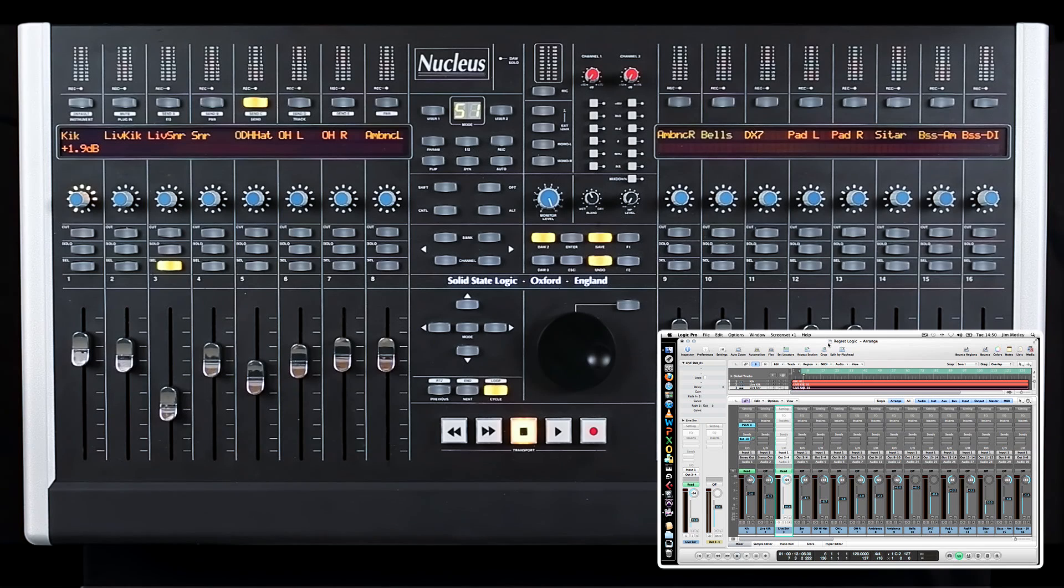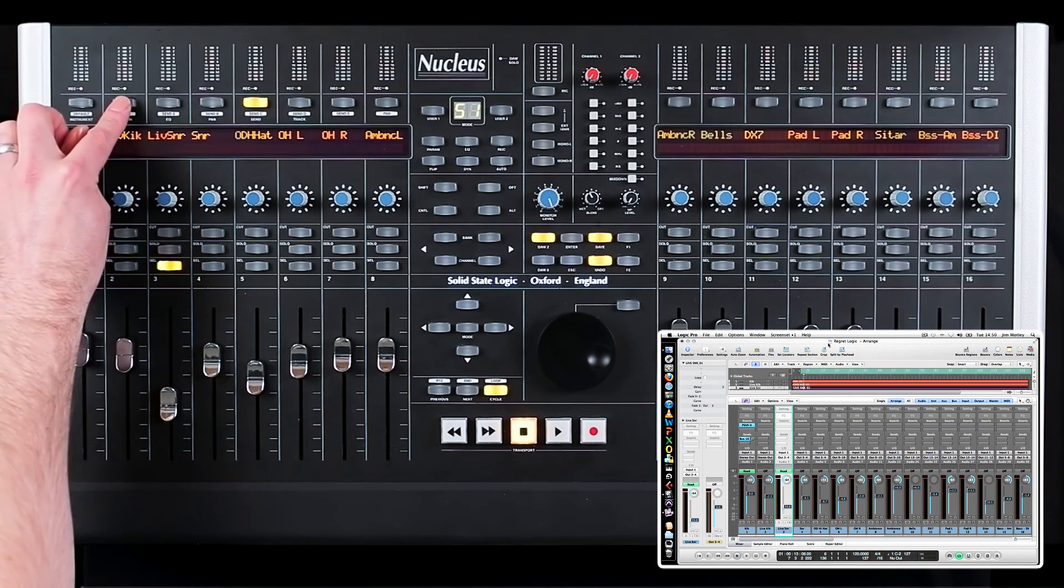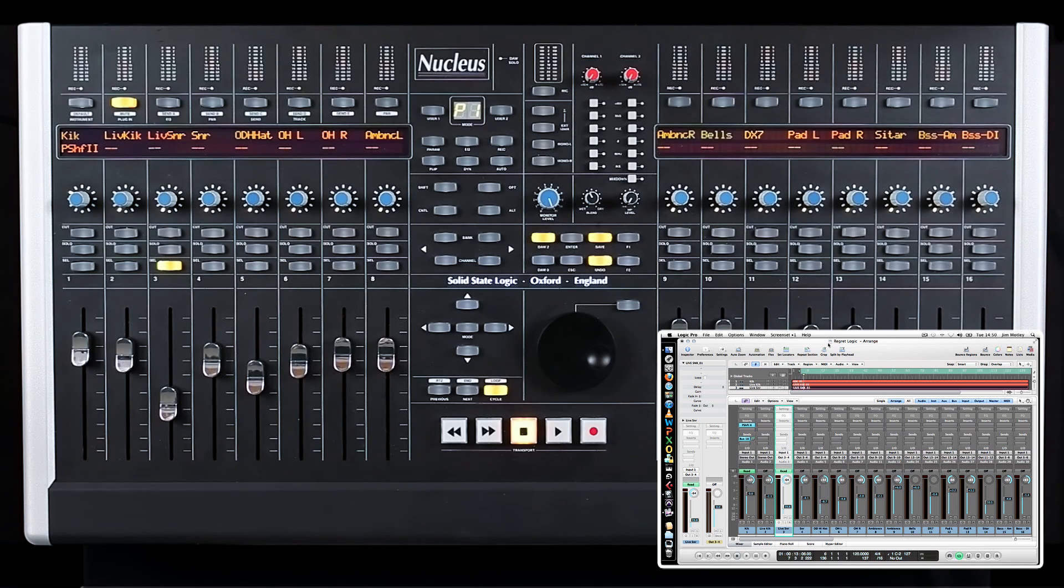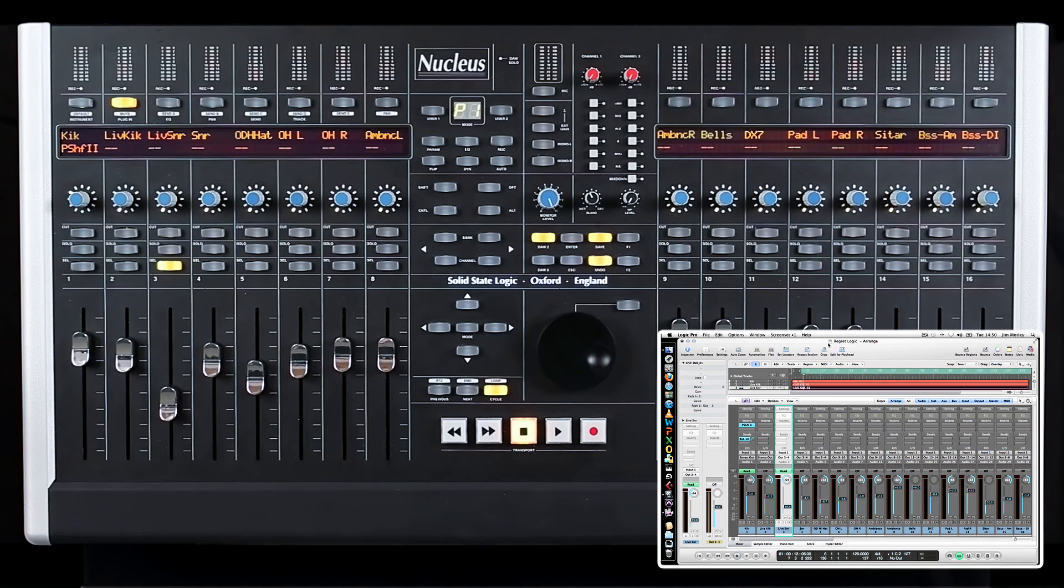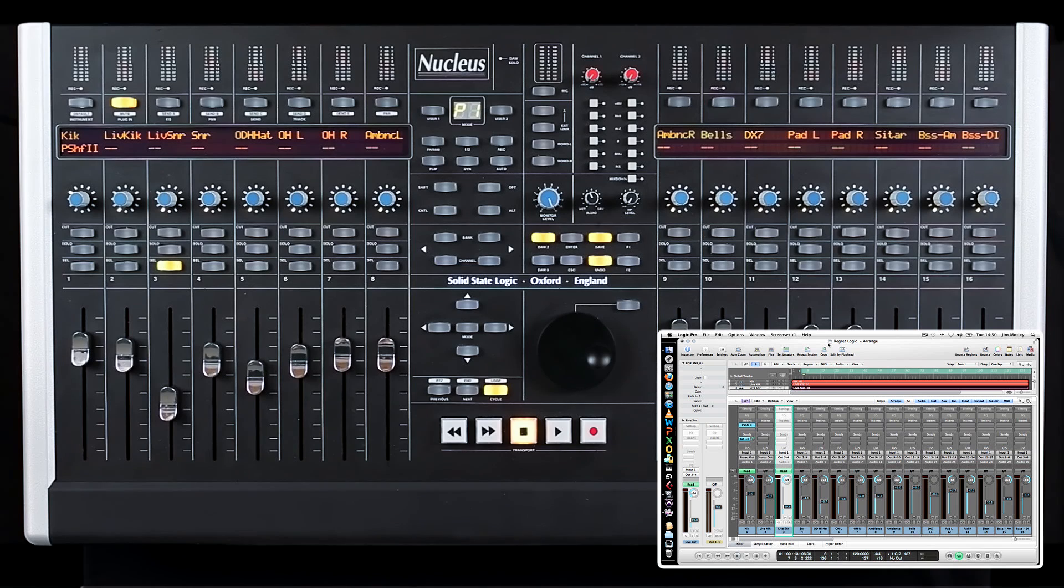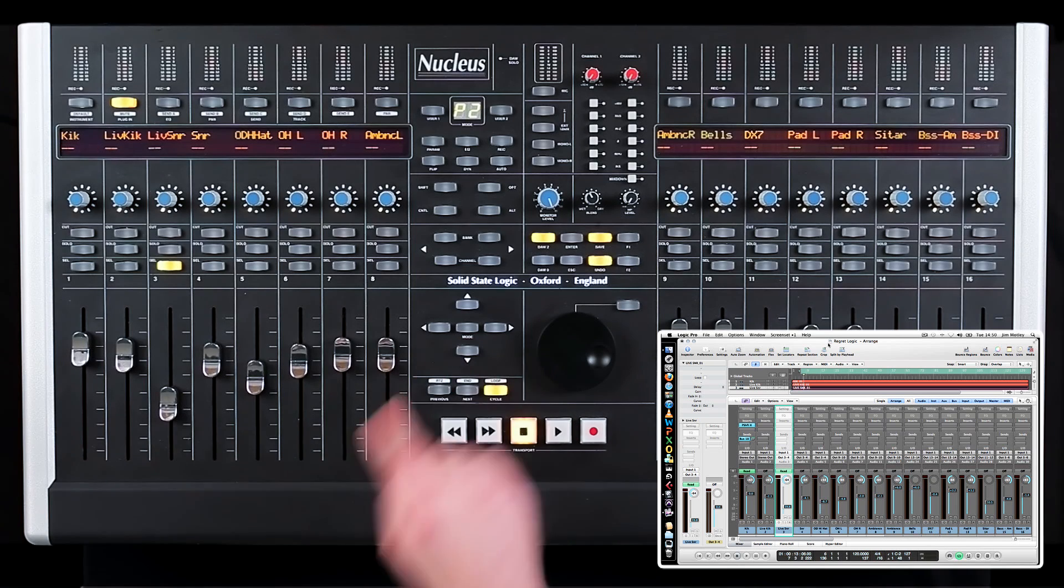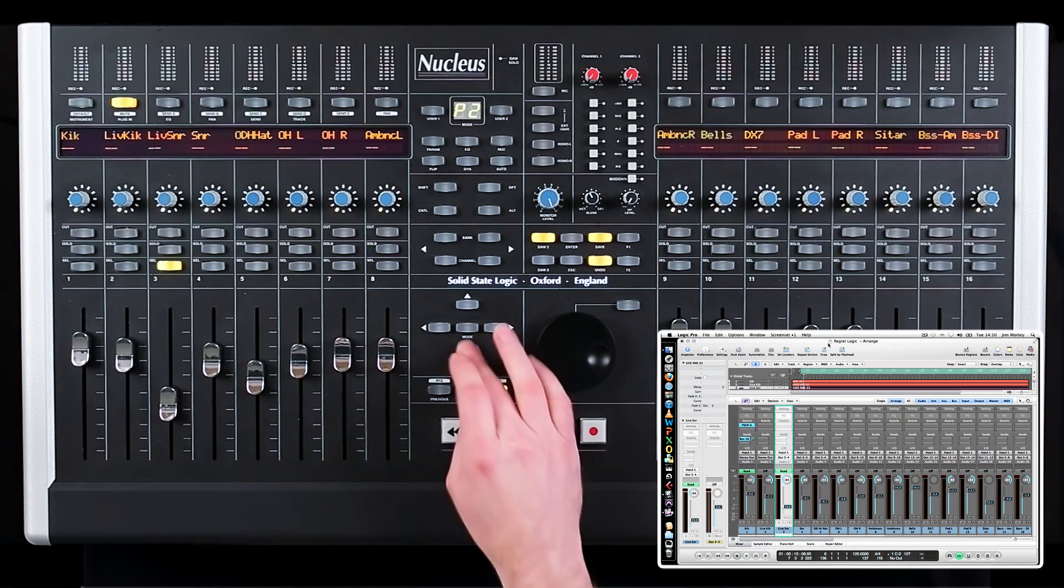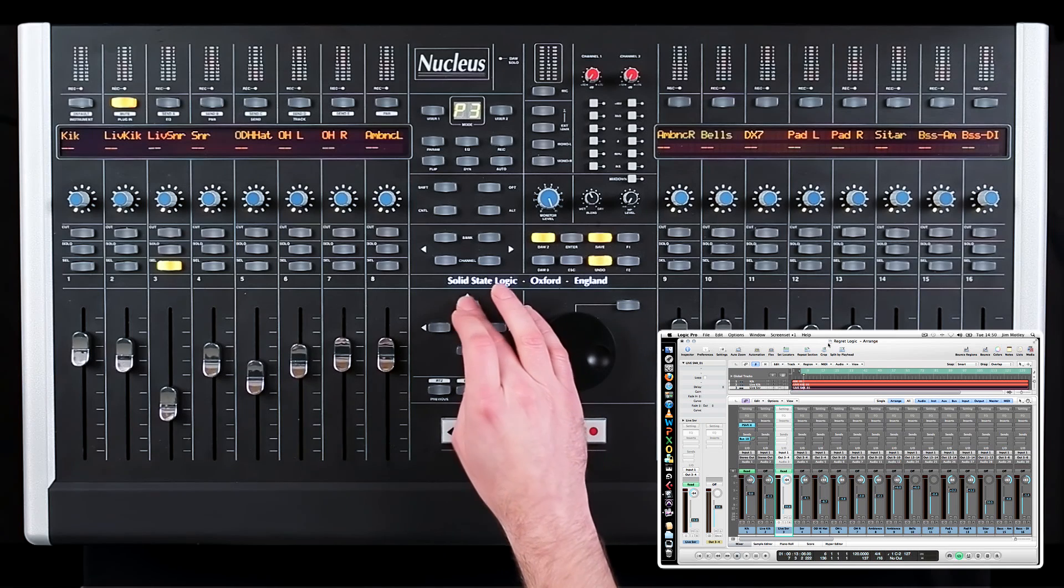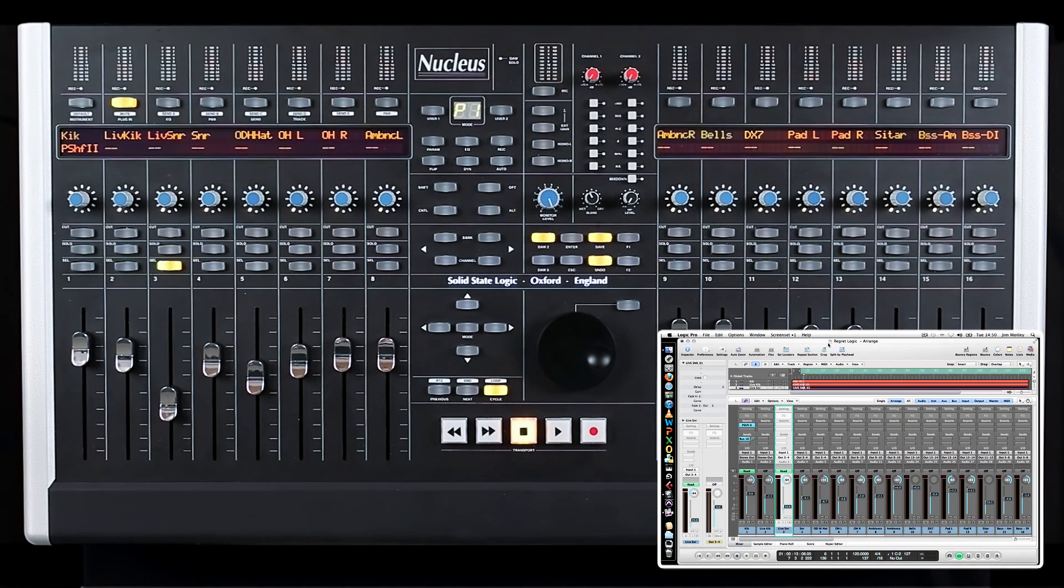To access and control plug-ins, press the plug-in soft key. The scribble strip will display all plug-ins assigned to your tracks. Note that the mode display is a helpful reference to know where in the mixer you are. If P1 is displayed, it means you're in Insert Slot 1, if P2, Insert Slot 2, P3 and so on, and these can be chosen using the up and down arrow key.